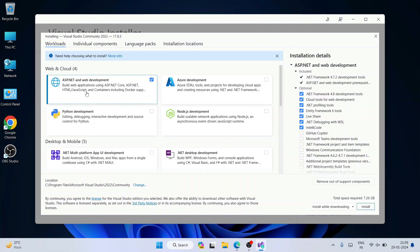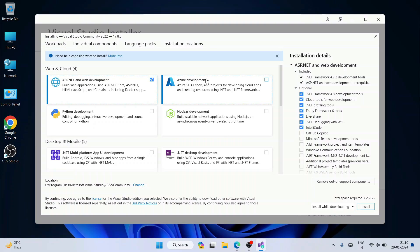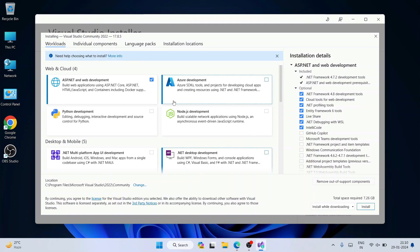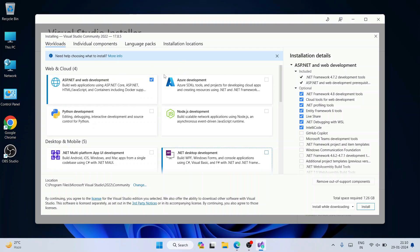I recommend selecting 'ASP.NET and Web Development' as the first workload. If you're into Python, Node.js, or Azure cloud development, you can select those too. In this video I'll select only the popular ones — generally whoever is developing ASP.NET or C# desktop applications mostly uses Visual Studio, so I'm selecting ASP.NET as the primary workload.